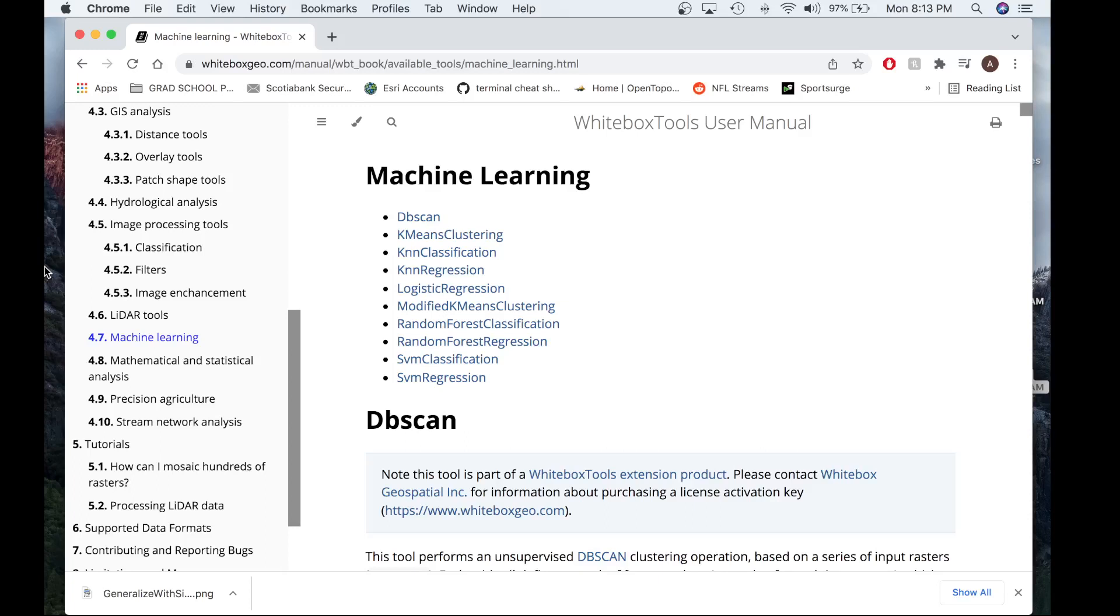This tool is a part of our most recent release of the WhiteBox General Toolset Extension in which eight new machine learning tools were added to our library. Each of the machine learning techniques, including the KNN classification tool, require a software license to use.